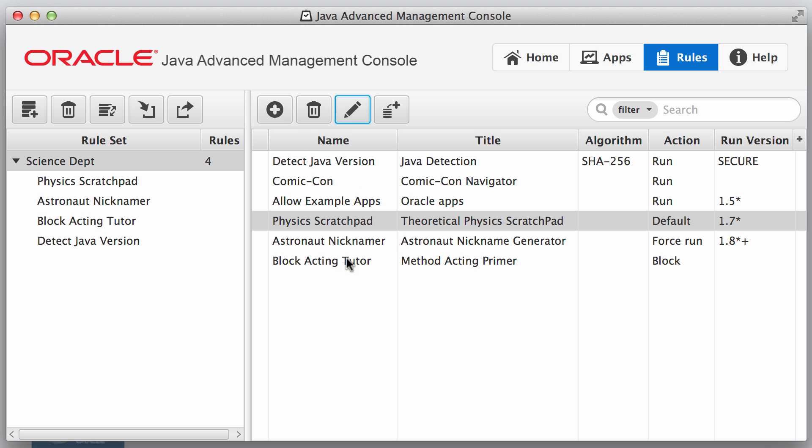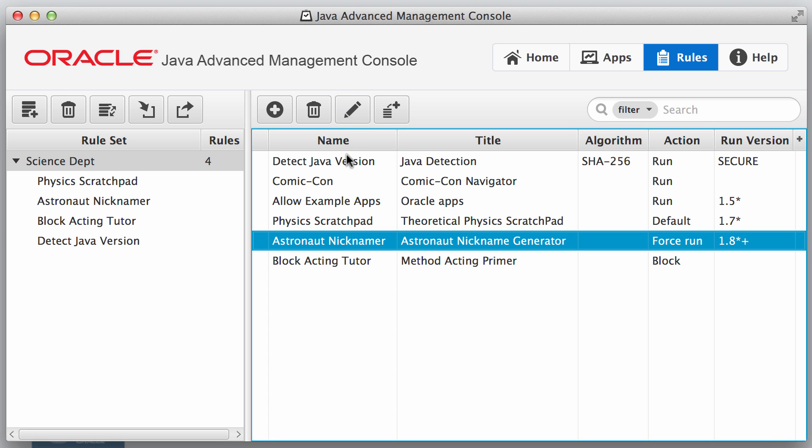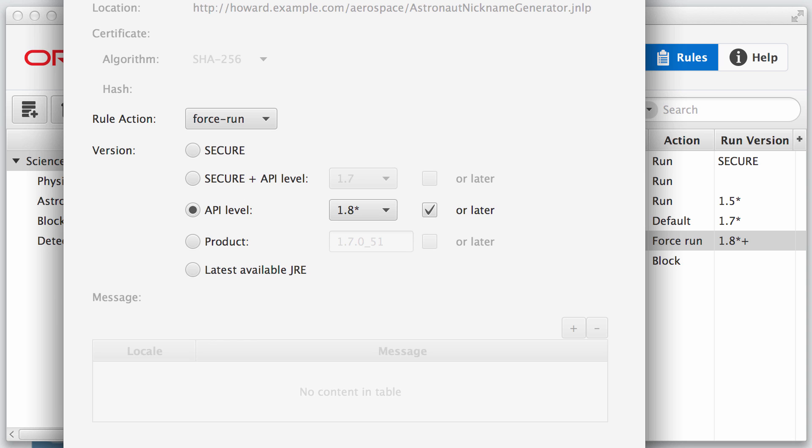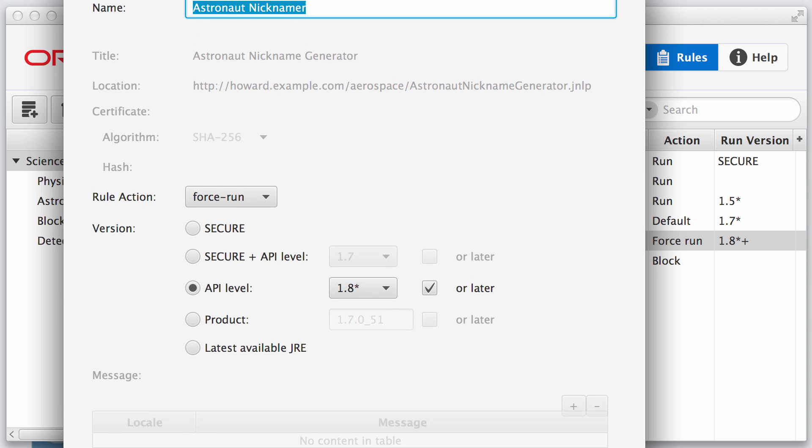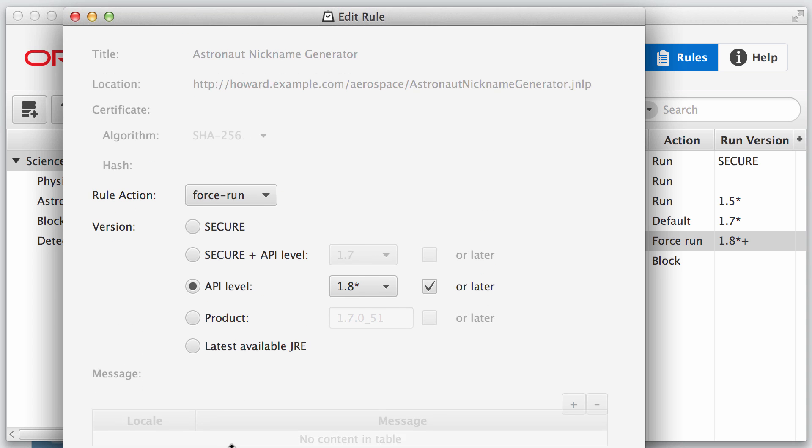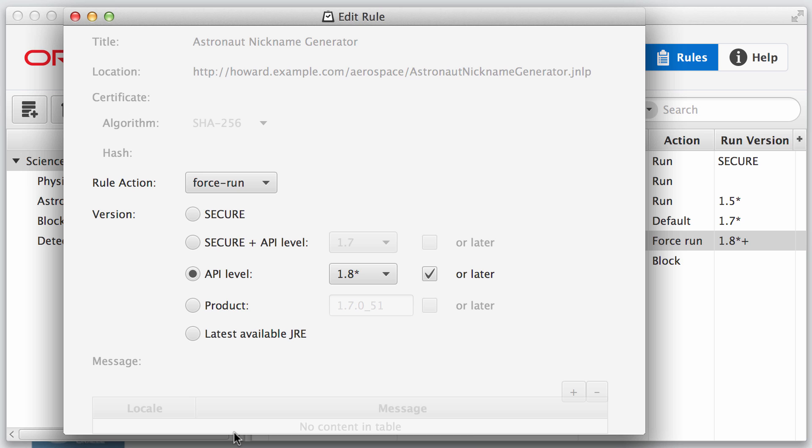Another one here, we've got astronaut nicknamer. These are just sample applications, kind of fictitious applications that I put together to demonstrate how these work. Now this rule action is force run. So it's going to run the application, but it's going to force it to be run at an API level of 1.8 or later.